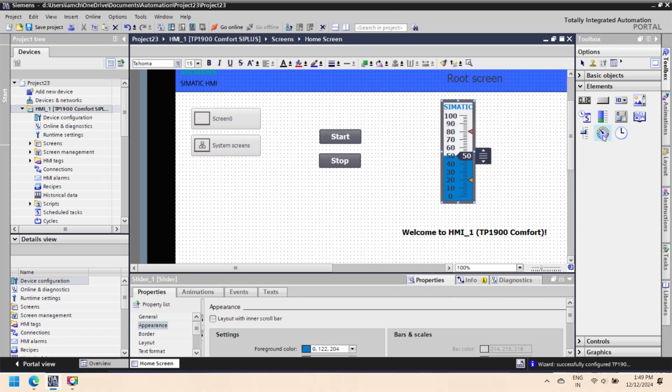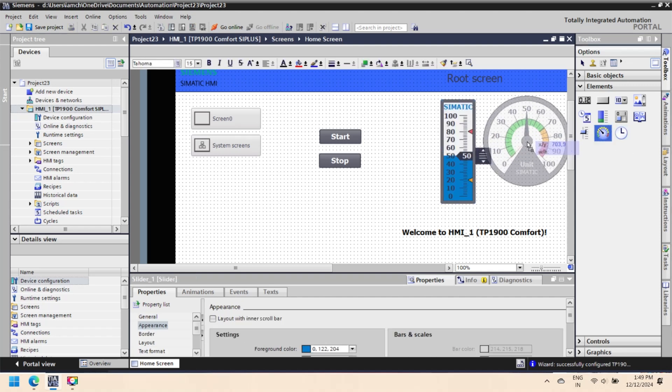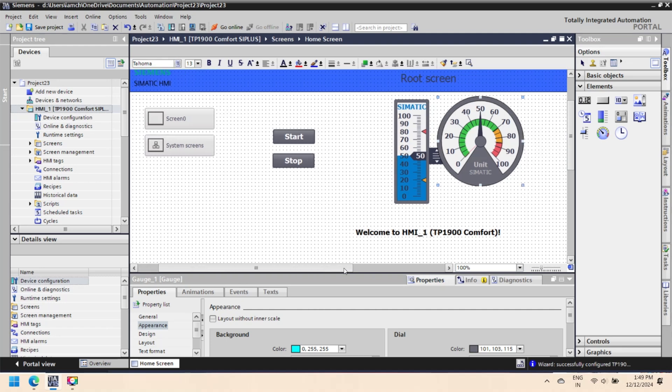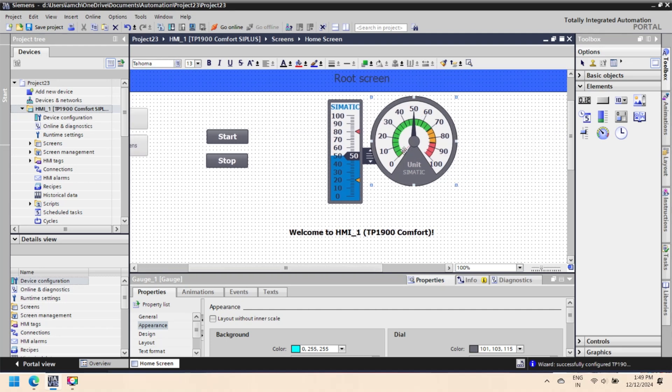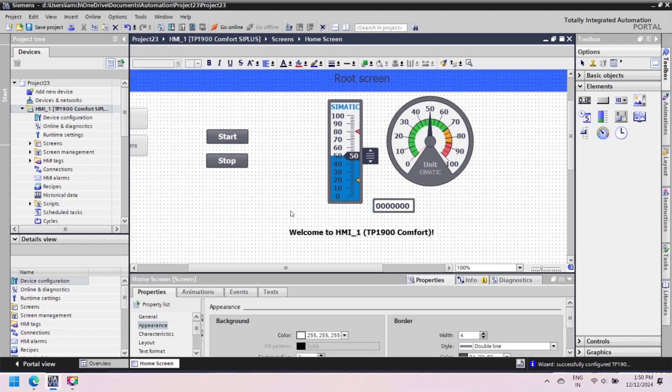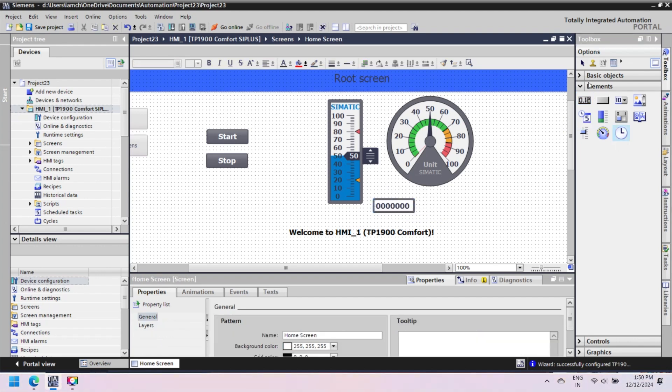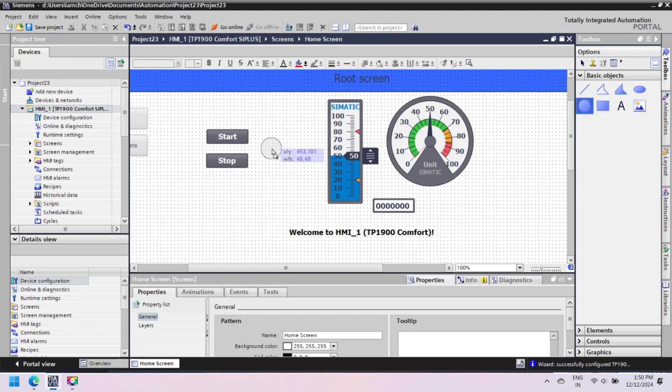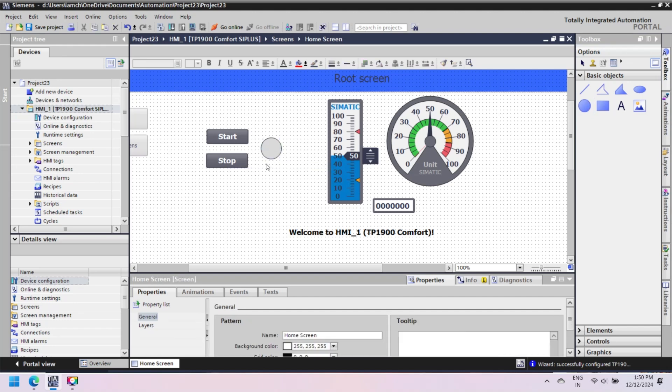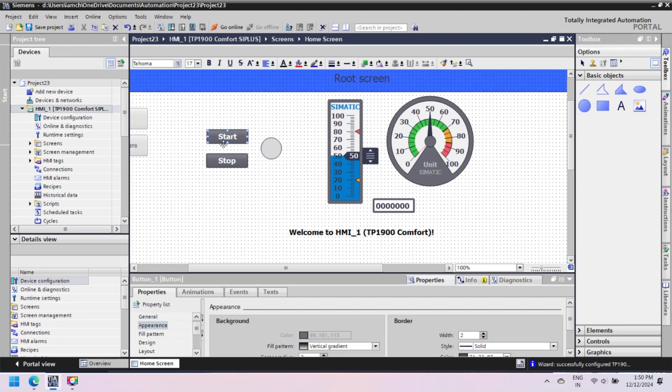Some components are not available for Siemens Basic HMI. In this video we add a Comfort HMI. TIA WinCC Portal is a complete package for configuring and programming Siemens HMI devices. TIA WinCC Portal HMI Program Editor helps to create a graphical user interface for your HMI.